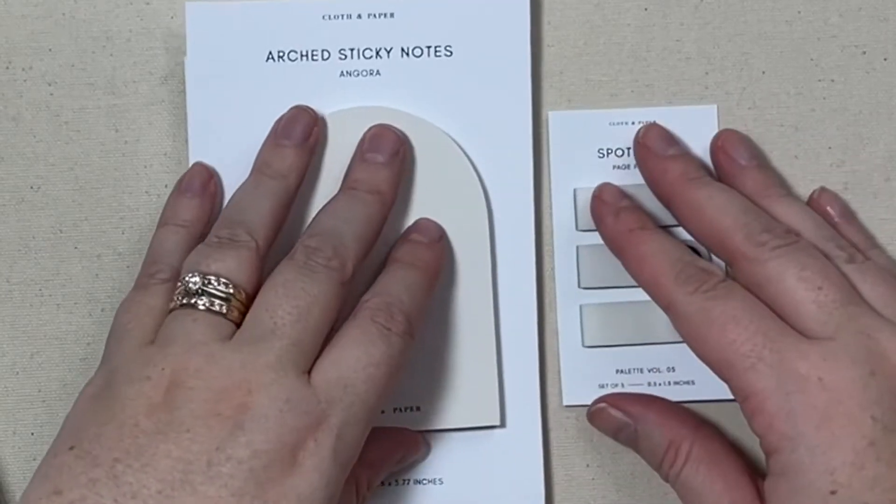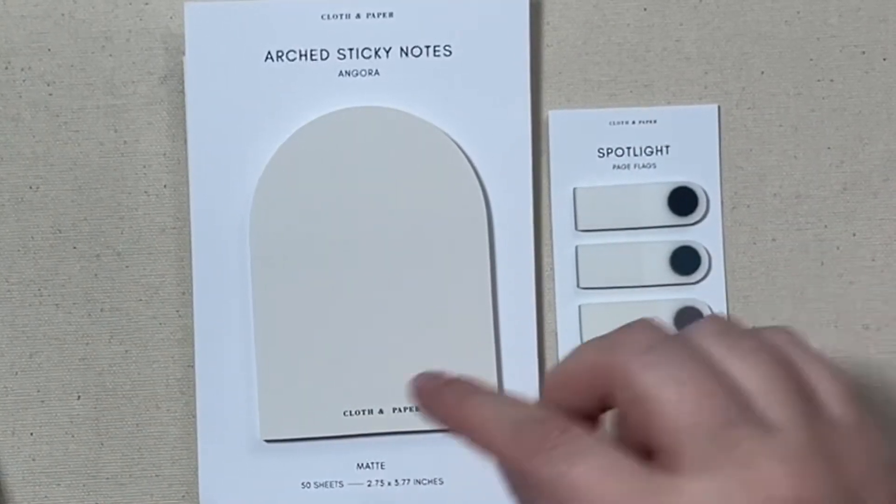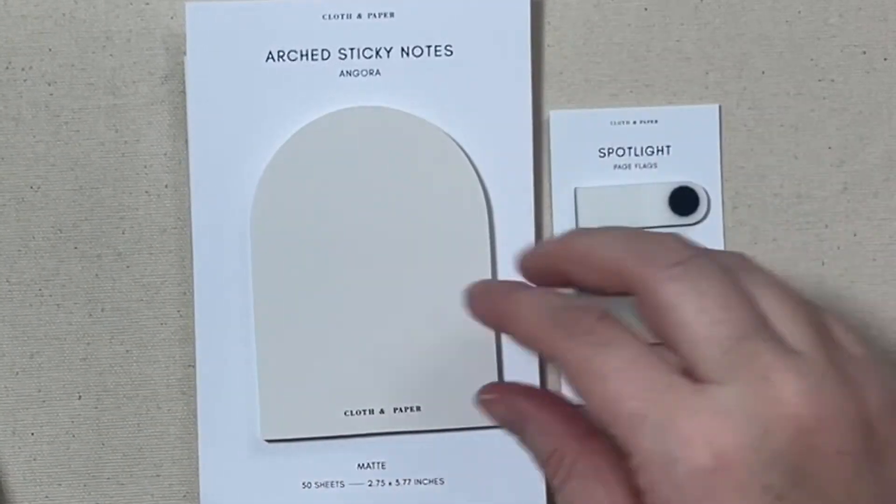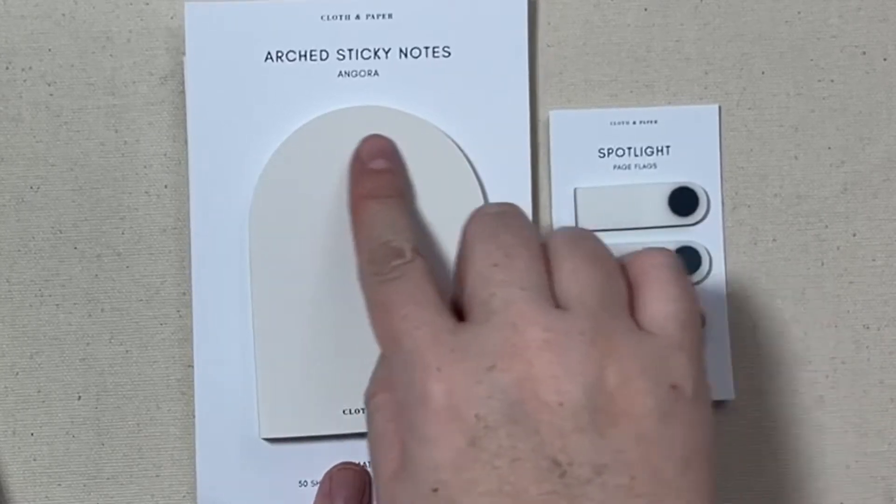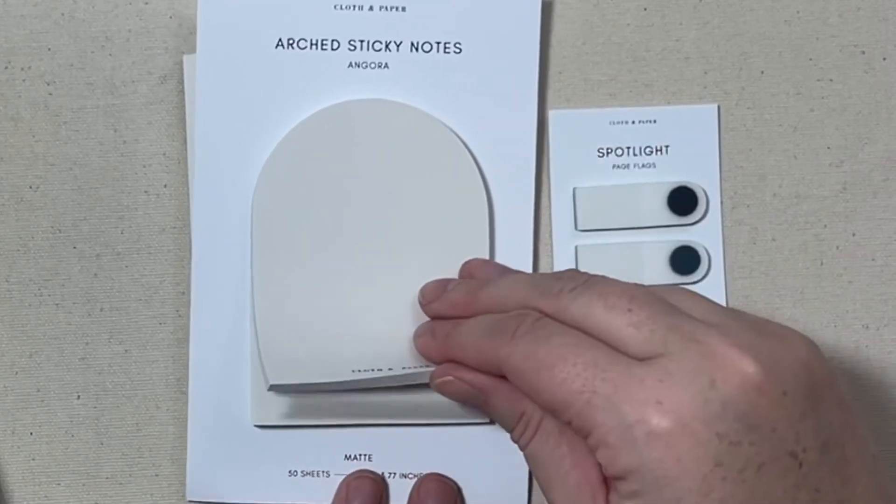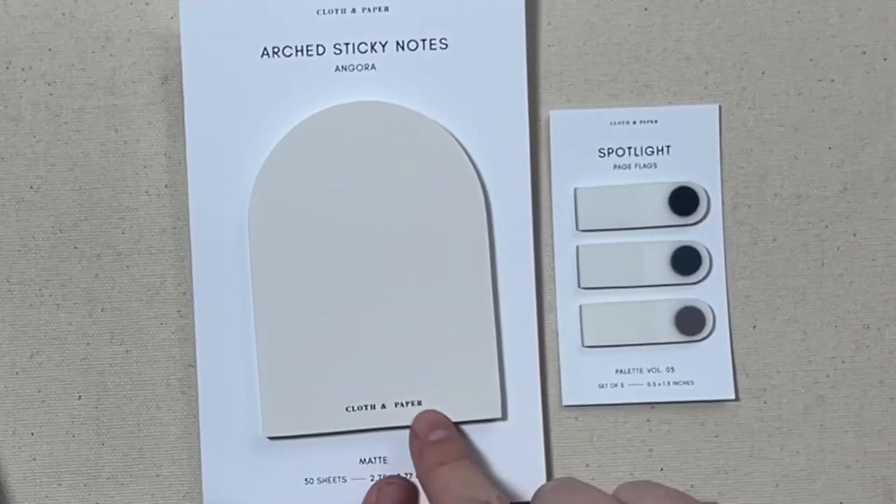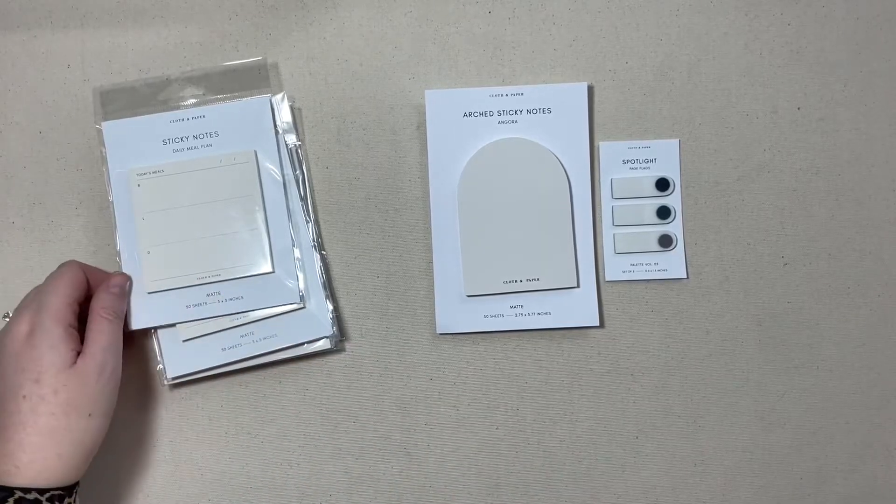Again I'll zoom in for you guys so you can take a close look. They're just an arched sticky note, the adhesive is on the top arched part and it does have the cloth and paper logo at the bottom.